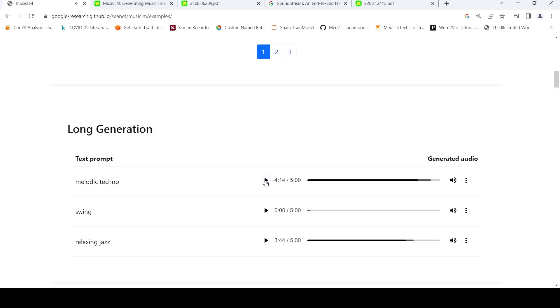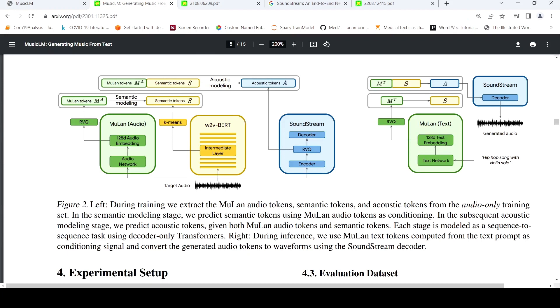Now let's go to the model and understand how this works. For this, we need to look at the paper. In this paper, this figure explains how this particular model was created.